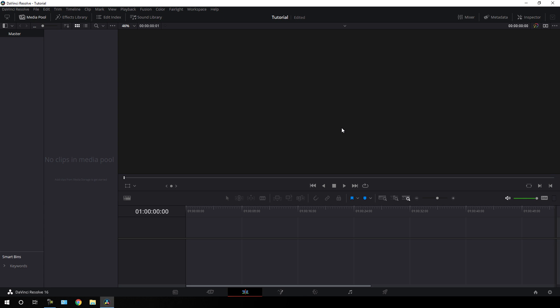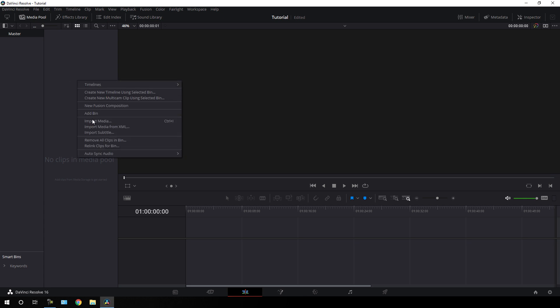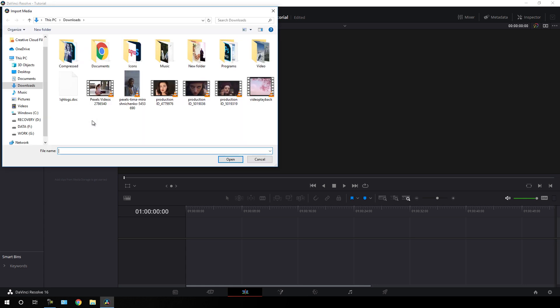Alright, here we are in DaVinci Resolve edit page. First of all we have to import a video clip that we are going to use in this project. Just go to the media pool, right click on that, click on import media. I am going to use a video clip downloaded from pixels.com where you can download free video clips for your project — I have given a link in the description.